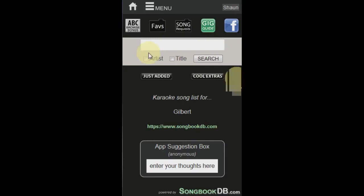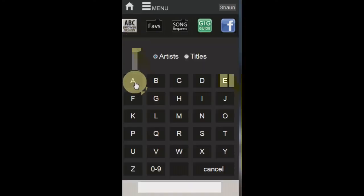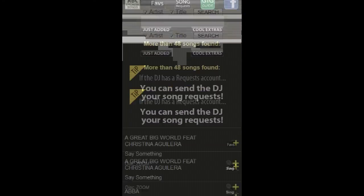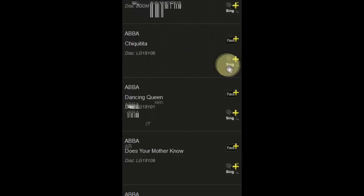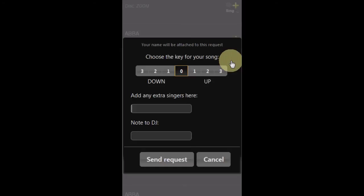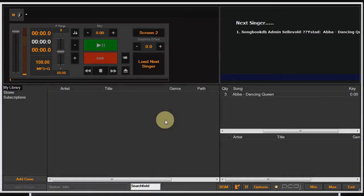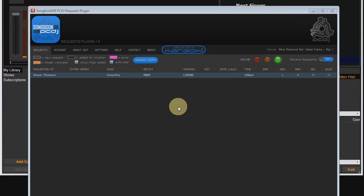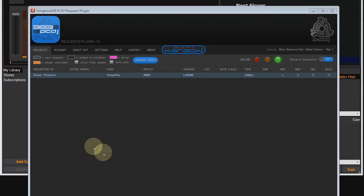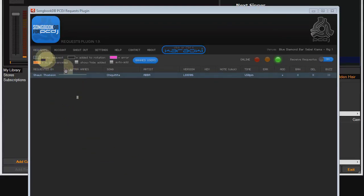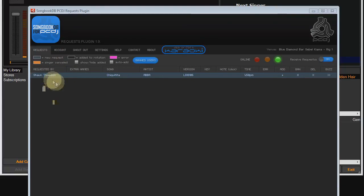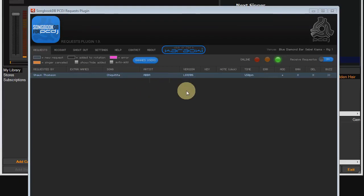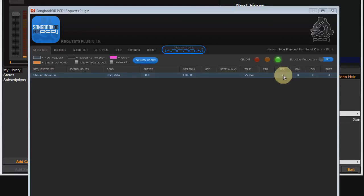Our plugin is connected to Karaokai. We are logged in and requests are turned on. So let's jump into the singer app and send ourselves a song request. So we are working happily away in Karaokai and then bang, a request comes in. So click this to bring up the plugin and you can see our request has arrived. It's a greeny blue color because new requests are greeny blue. It was requested by Sean. The song is Chikatita. It's by Abba. There's the disk ID. The time it came in. And over here is the add button.